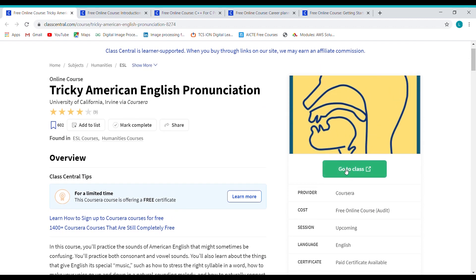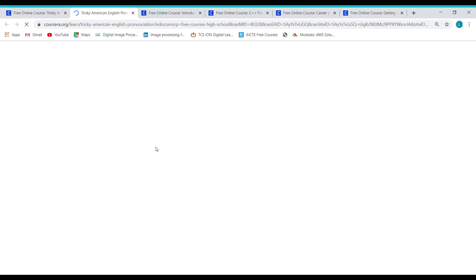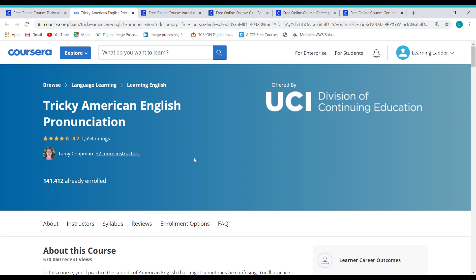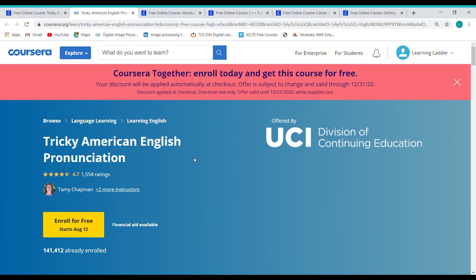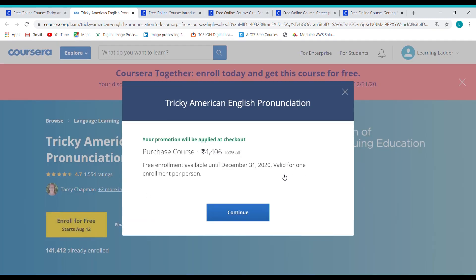To enroll in this course, click on 'Go to Class' first. Make sure that you have a Coursera account. Once you click on the 'Go to Class' option, it will redirect you to the Coursera page. Now click on 'Enroll for Free.' You can see it is available free till December 31st. Now click on Continue. That's it — you can start doing your course.